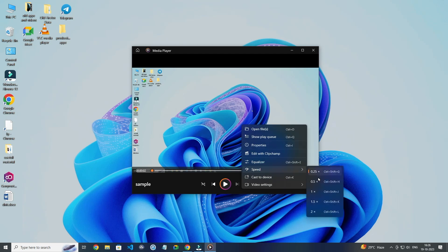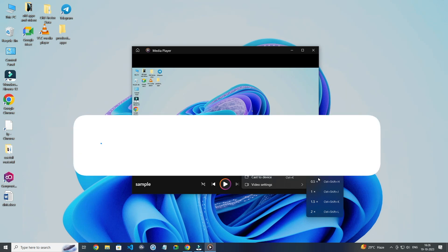Now as you can see your video playback speed is changed. So this is how you can change video playback speed on Windows Media Player in Windows 10 or 11.